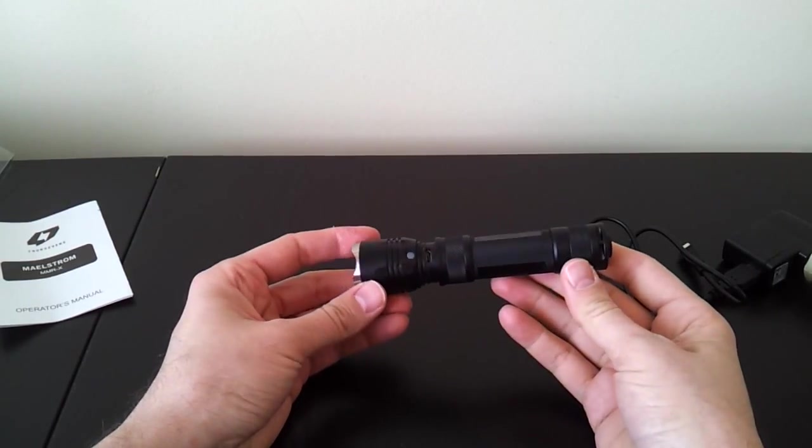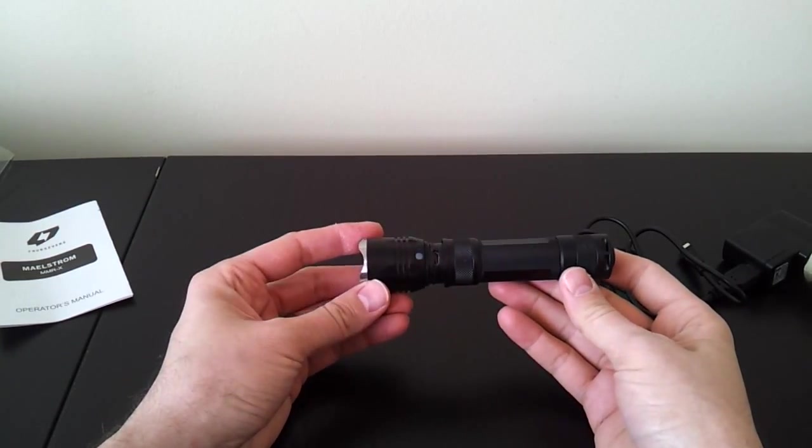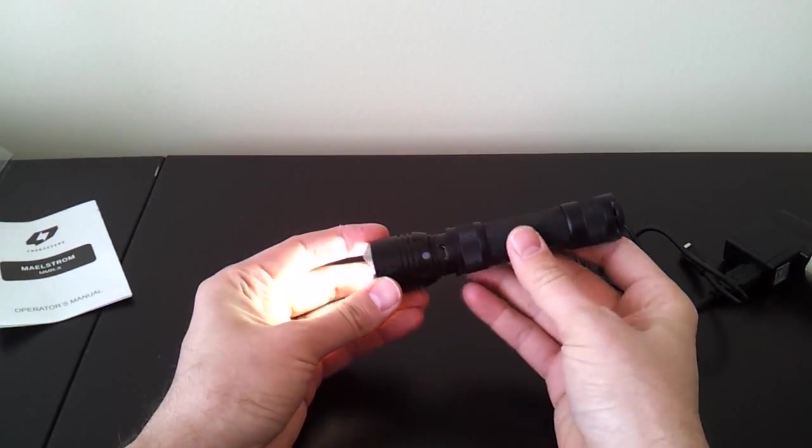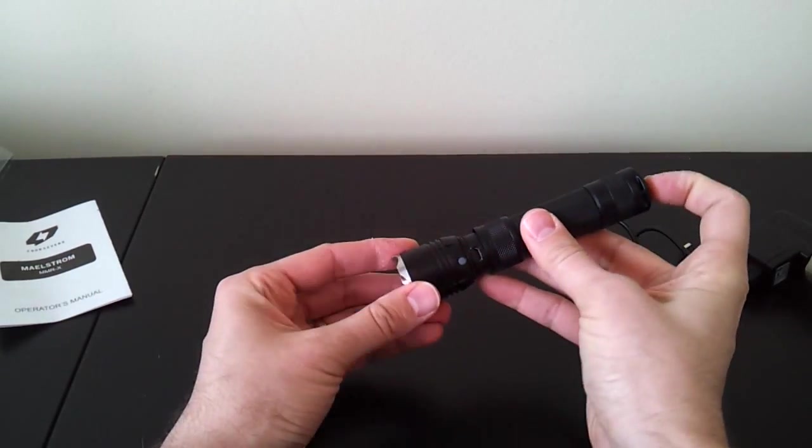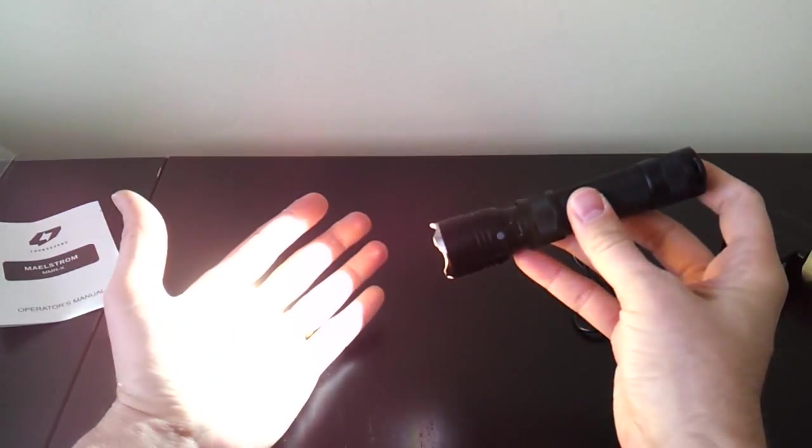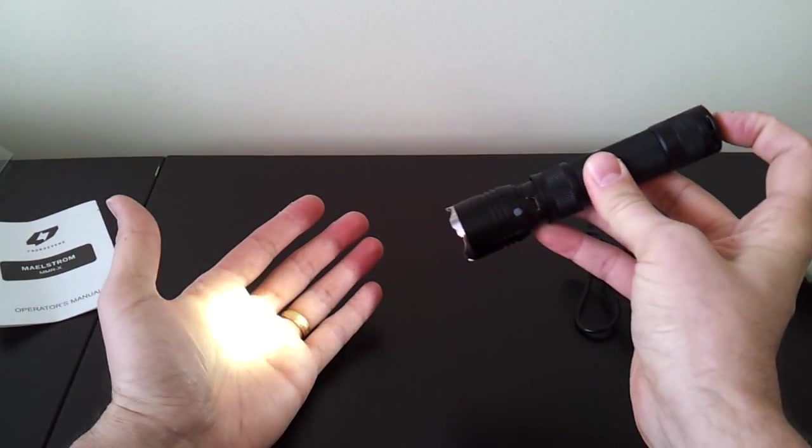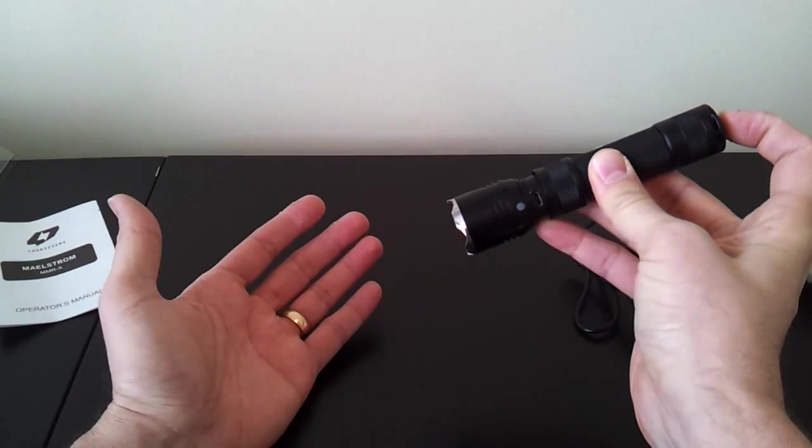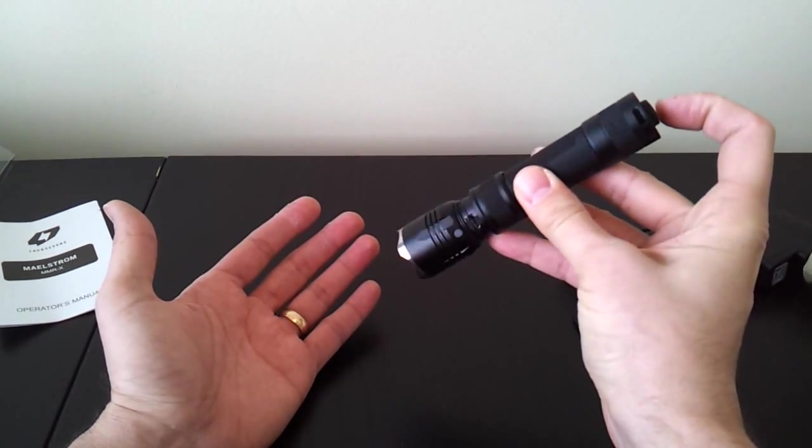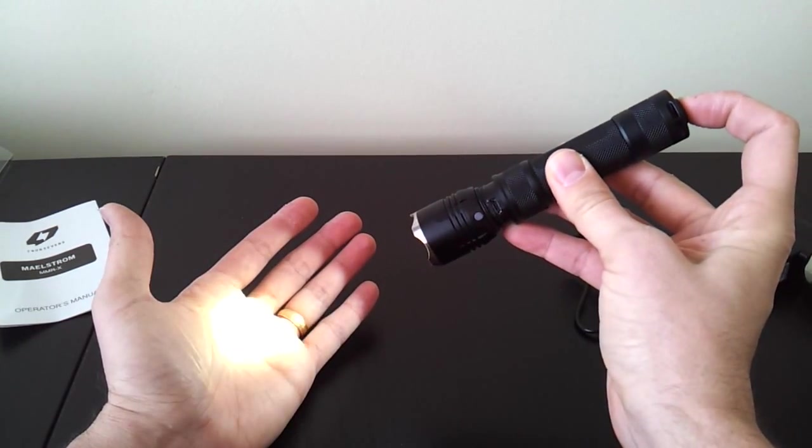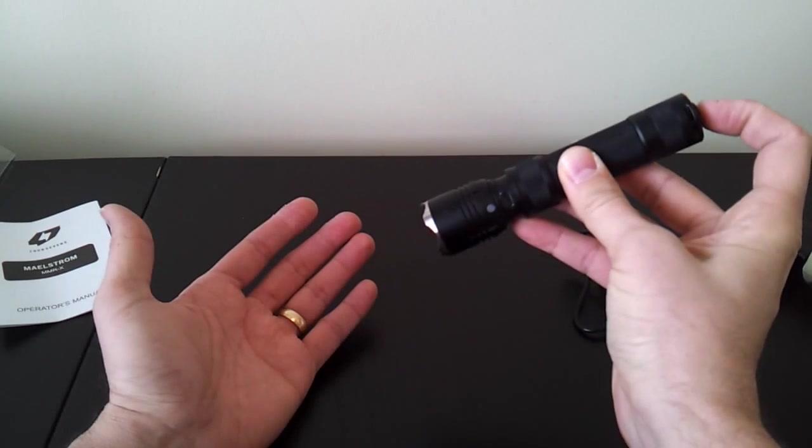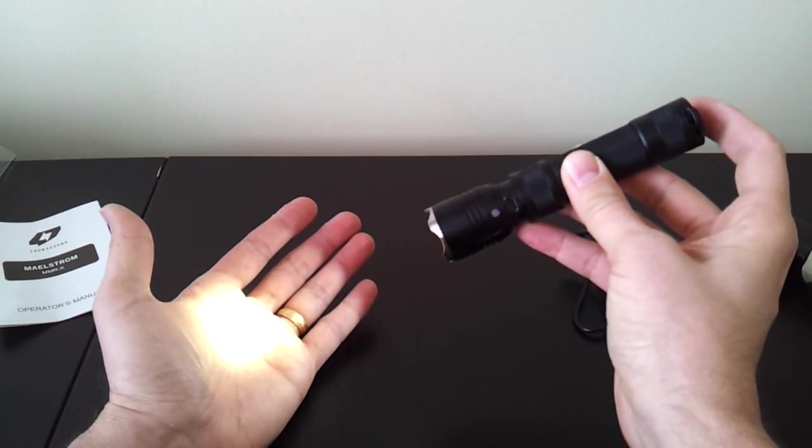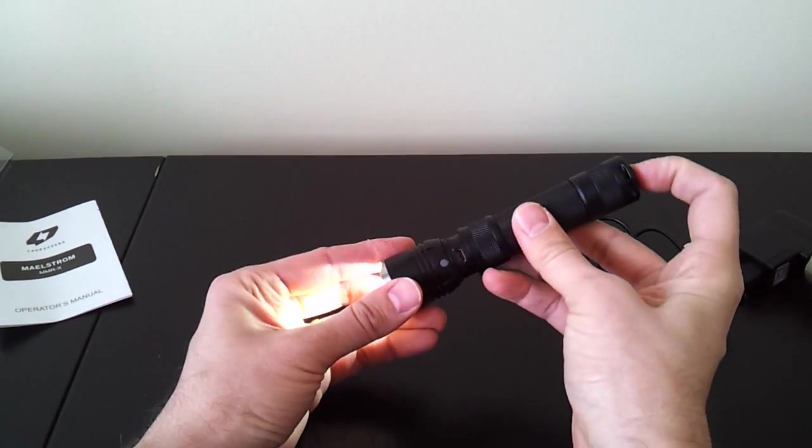Now how does the light work? In its default configuration, it comes preset into a two-mode state. Click the forward clicky switch to turn on the light. In this case, you see it in low. Click it off and back on rapidly to get the next mode, which is high. So it's just a two-stage light in its default configuration, low and high. You don't have to click. It's a momentary forward clicky. So you can just partially press, release, partially press, and so on to switch between the two modes. Then you'll click for locked on.